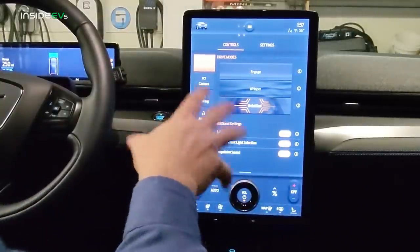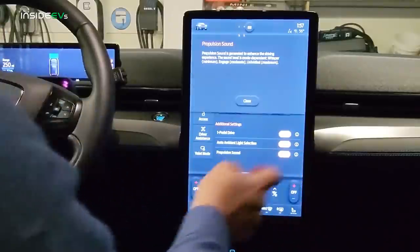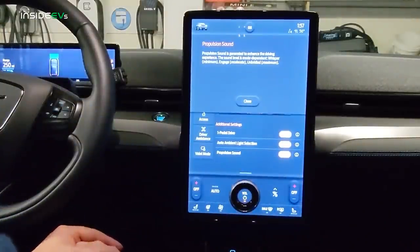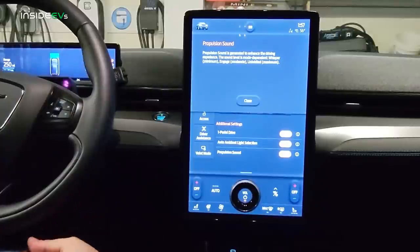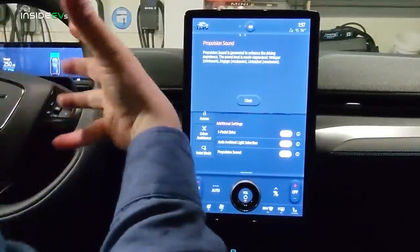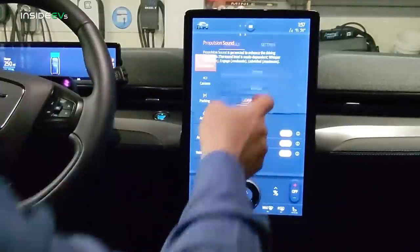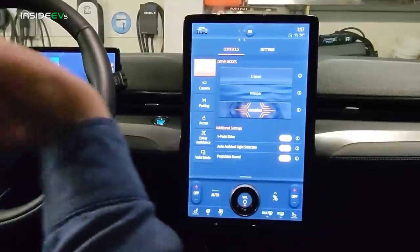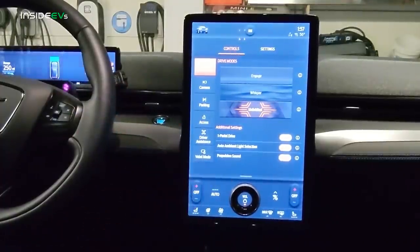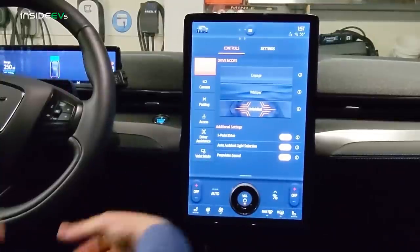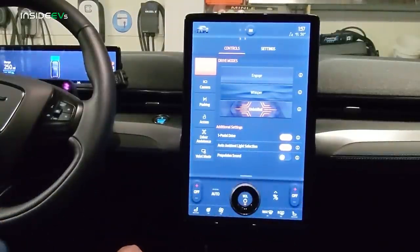When auto ambient light is on, the light colors change depending on which drive mode you're in. The propulsion sound is generated to enhance the driving experience — the sound level is mode-dependent. Whisper is minimum; I didn't even hear it in Whisper mode. Unbridled is maximum — you get kind of a rumble piped into the vehicle. Personally, I love the calm silence combined with instant torque, but some people like that. Porsche has it on the Taycan too. You can simply turn it on or off.